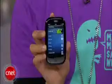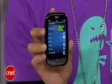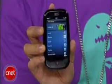Palm Pre owners had the luxury of syncing their phones to their iTunes collection until Apple recently released an update to block them from doing that. I'm Brian Tong with CNET.com and I'll show you how to sync your Pre and other devices to gain access to your iTunes content.